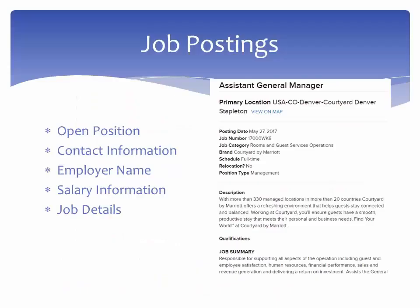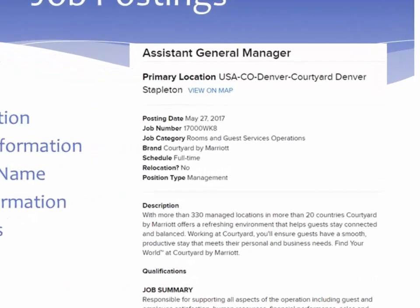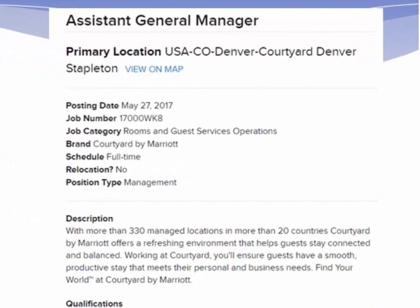A job posting, on the other hand, is an advertisement posted by an employer for an open position. The job posting often includes the employer's name and contact information, salary information, and job details. It may or may not include a full job description.